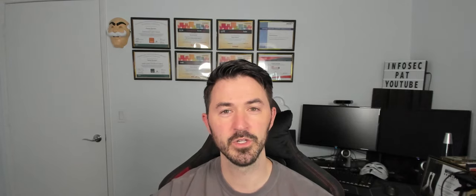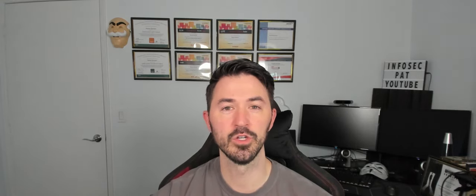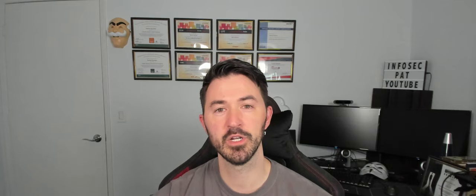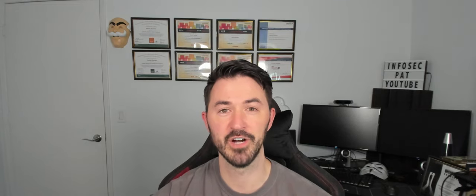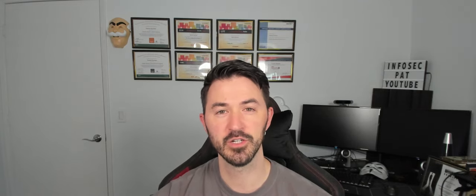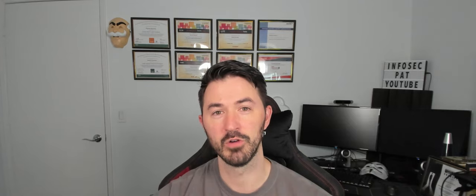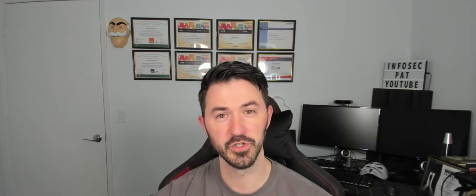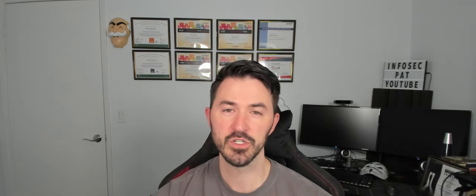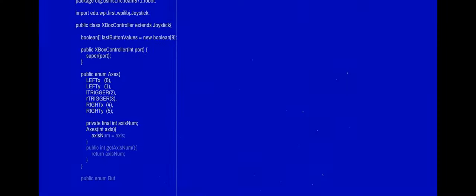Hey guys, welcome back to another video. So in this video, we're going to be doing a standalone deployment of checkpoint firewall. If you guys are new to the channel, please like, subscribe, and share. And if you are returning, you know the deal. So let's jump onto the desktop and let's get to business.